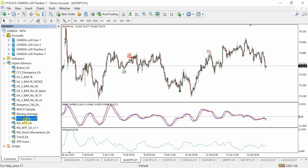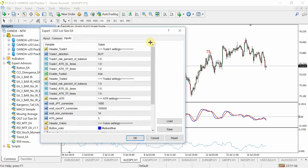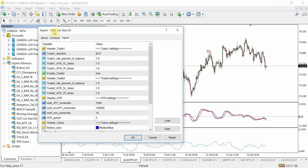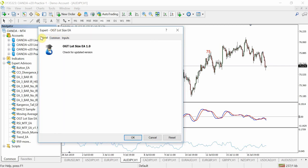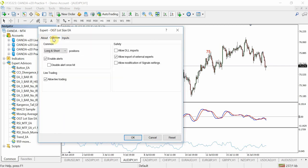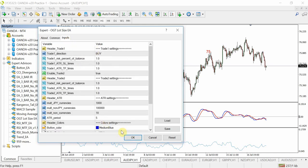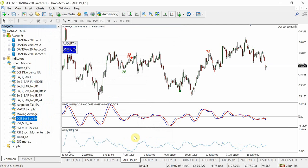You will then find your new EA in the Experts folder. Drag the EA onto your desired chart. To make sure the EA is working, go to the Common tab and ensure that Allow Live Trading is checked. Set your inputs and then hit OK.